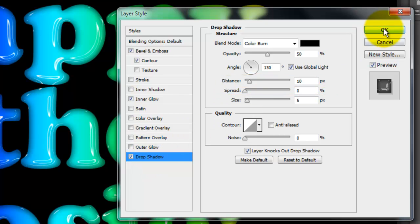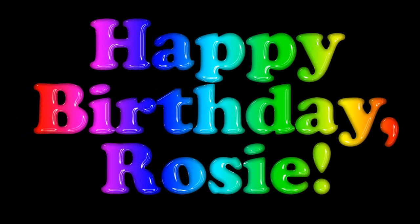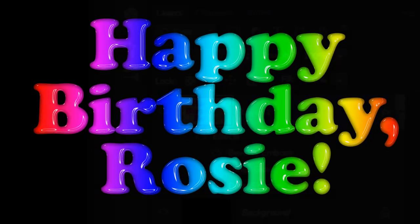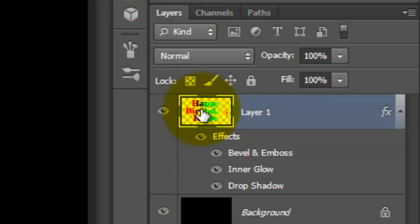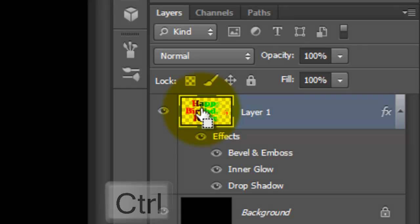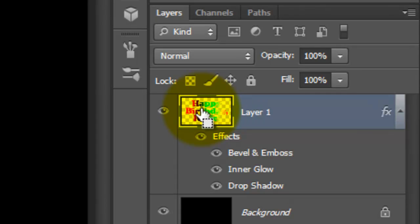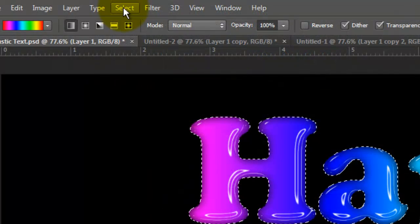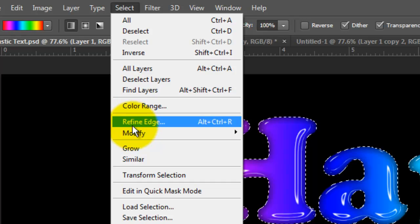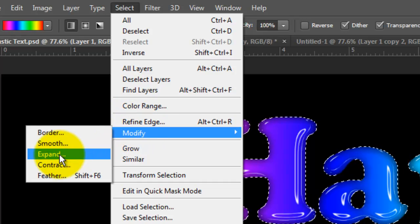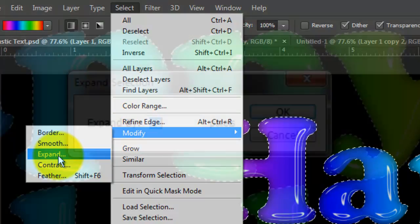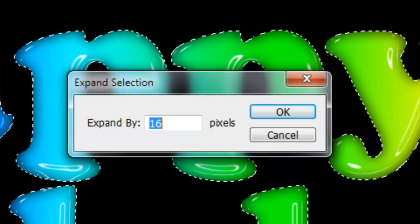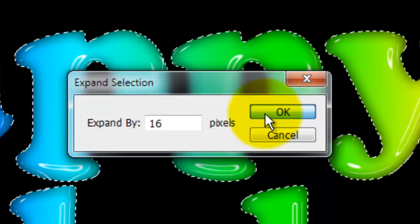Remember, you may find different amounts work better for your text. Go to your text layer and press Ctrl or Cmd as you click on it to call up its selection. Go to Select, Modify and Expand. We'll expand it by 16 pixels.